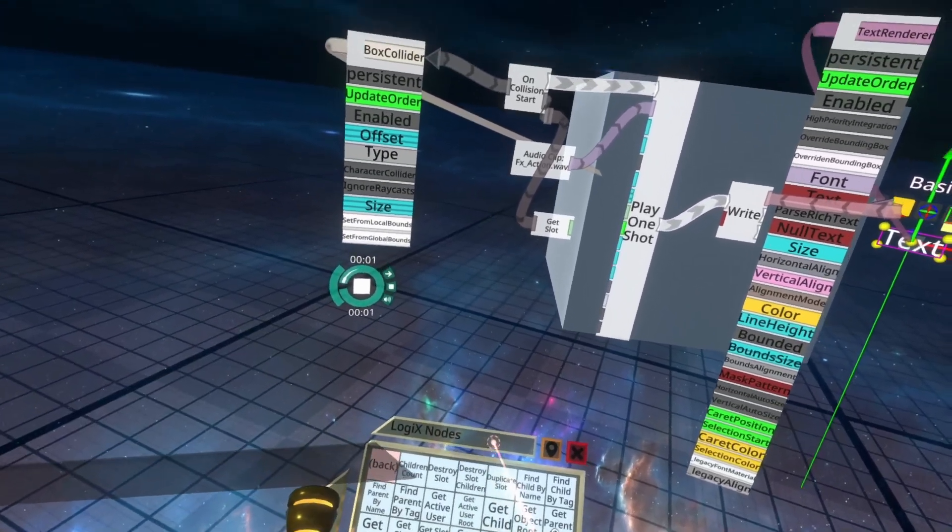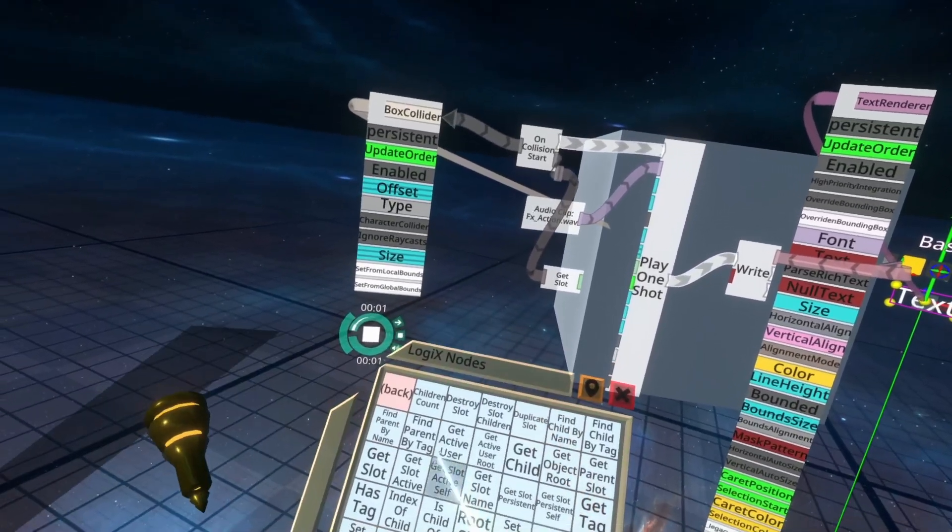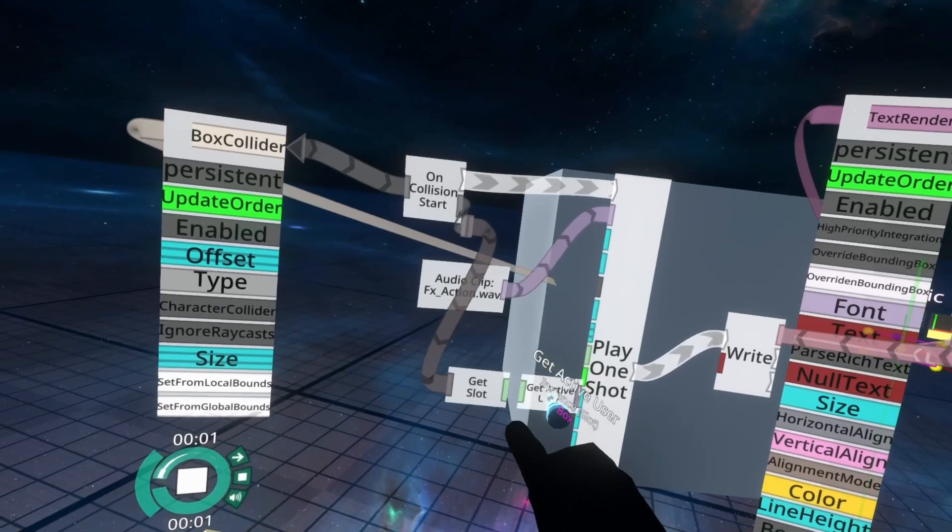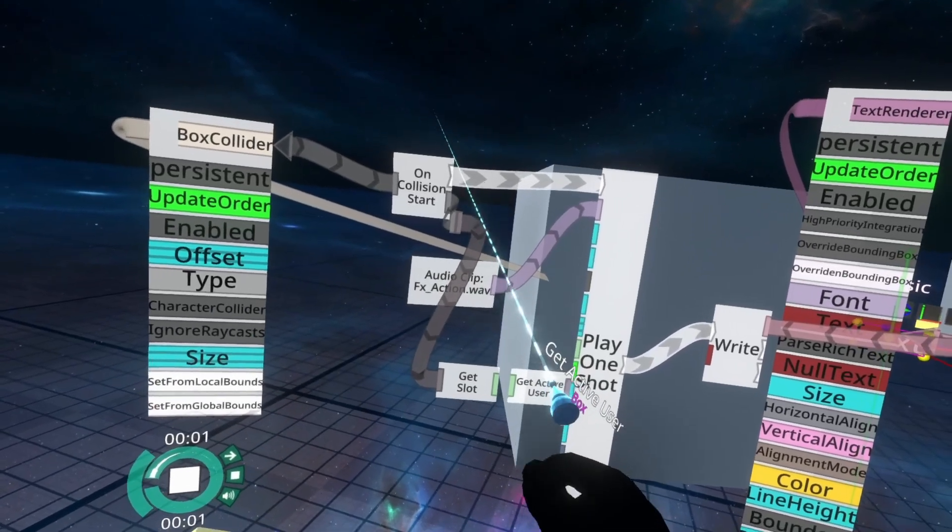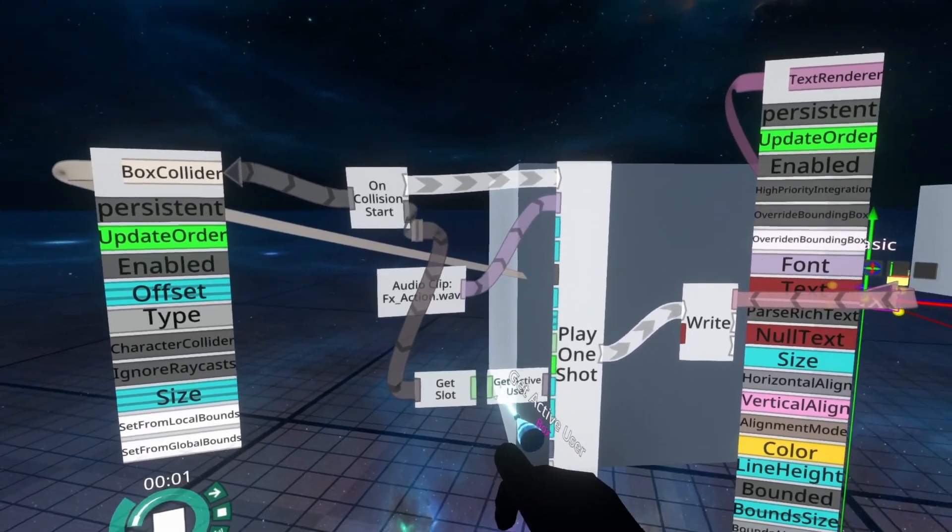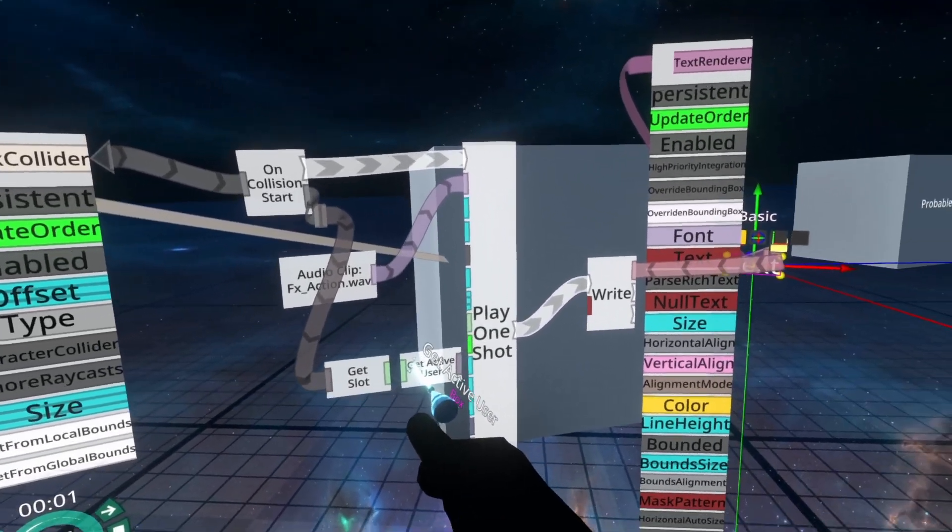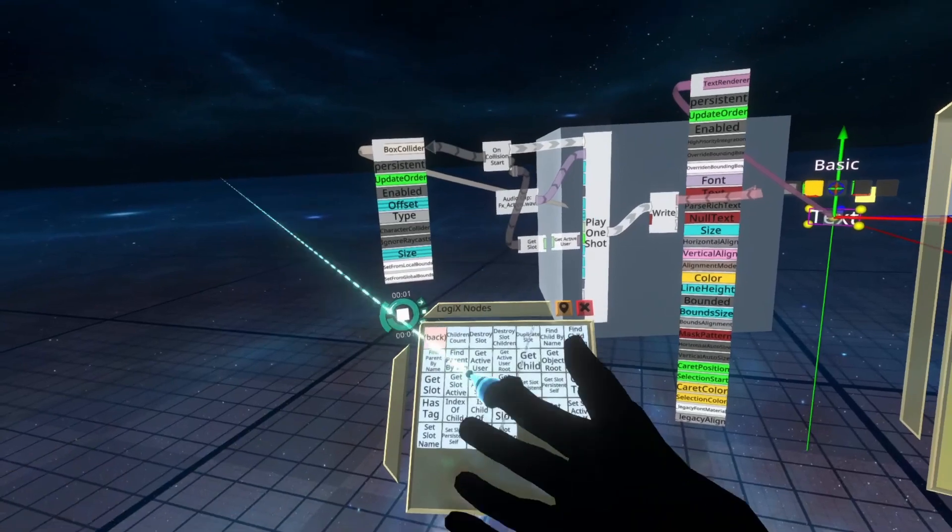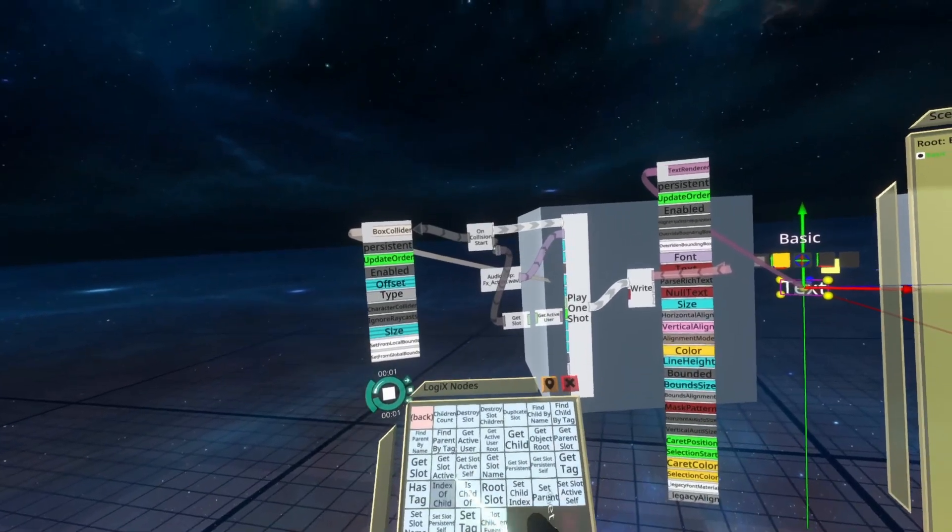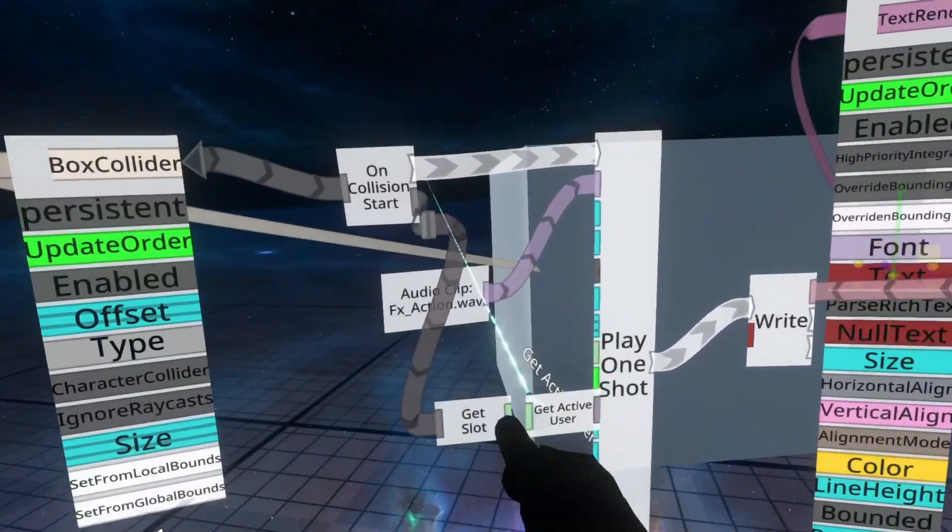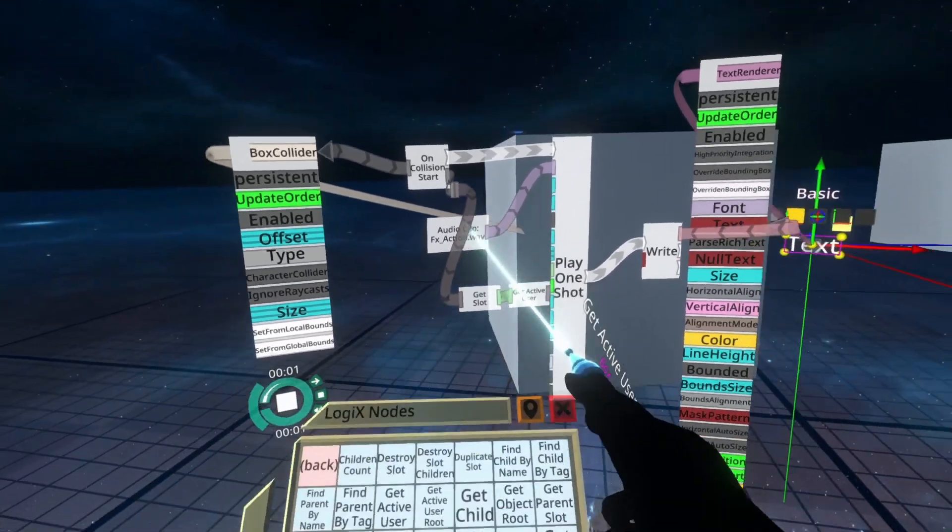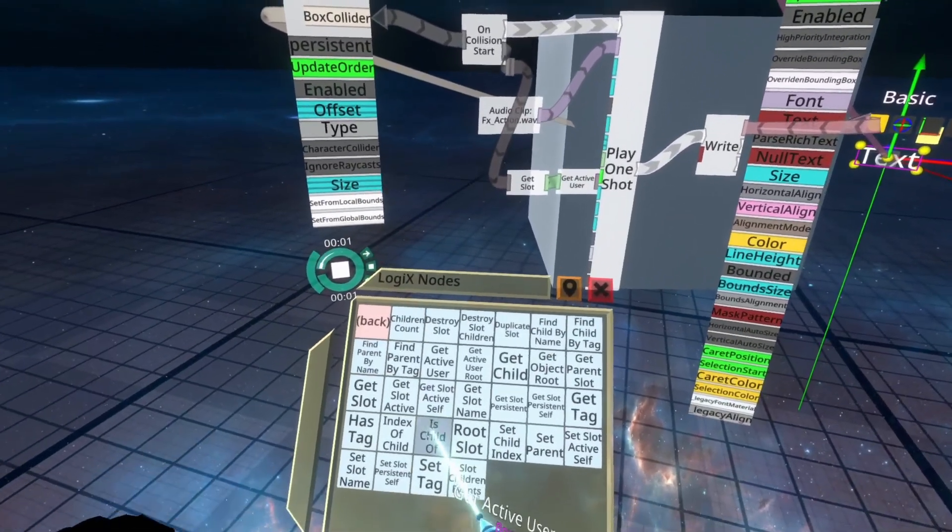To do that we can use a node called getActiveUser. GetActiveUser returns the user object which the slot is parented to. So any part of my avatar, its active user value will be me, so I can plug that in. And now we've got the user or me when I collide with it.